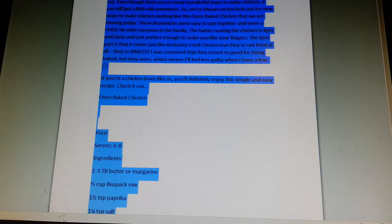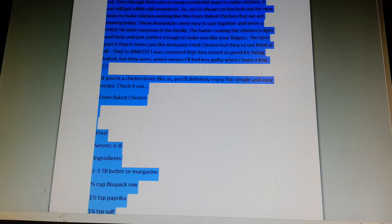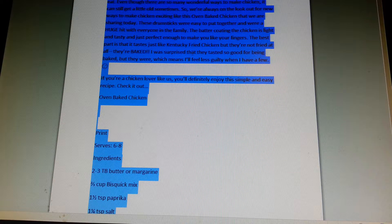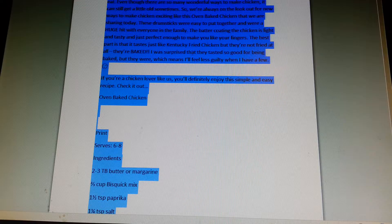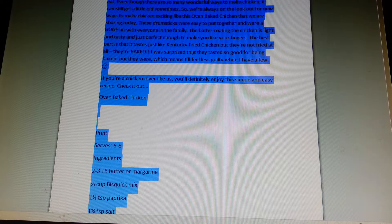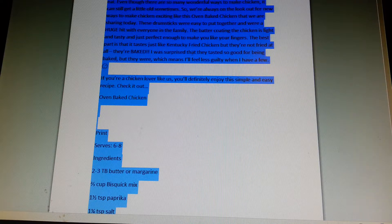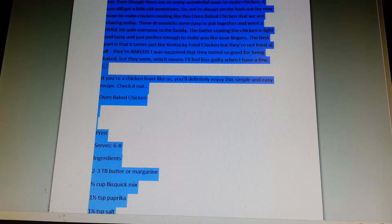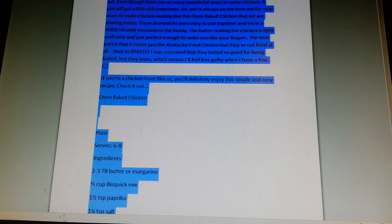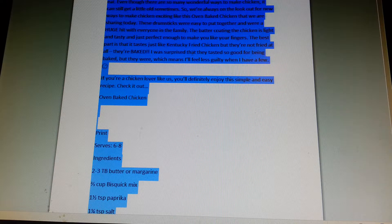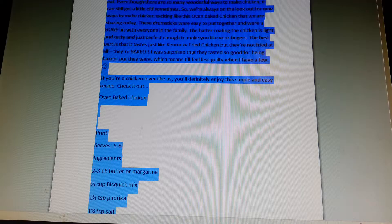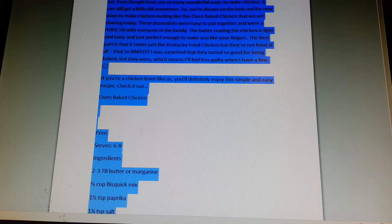These drumsticks were easy to put together and were a huge hit with everyone in the family. The batter coating on the chicken is light and tasty, and just perfect enough to make you lick your fingers.